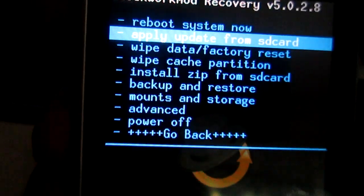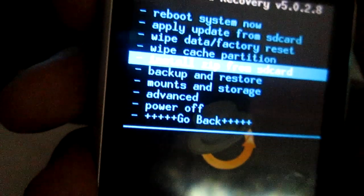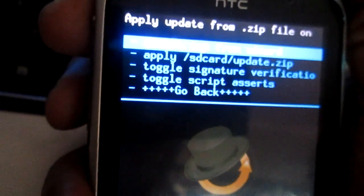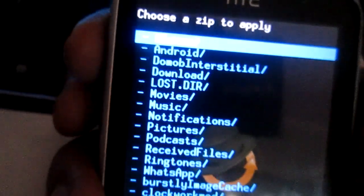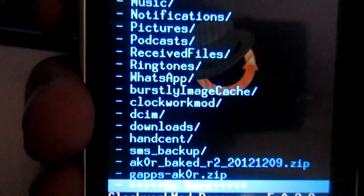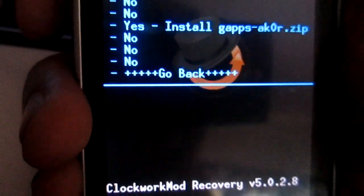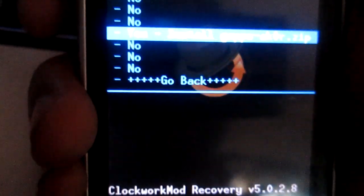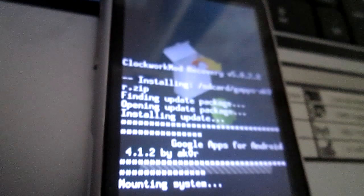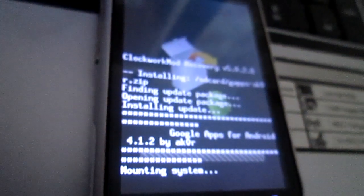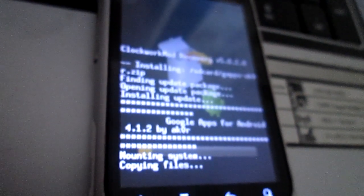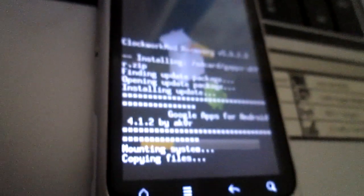Now go into install zip from SD card, choose from SD card, and install the Gapps. After this, reboot your system and Google Play will be available for you, and you can install the apps.